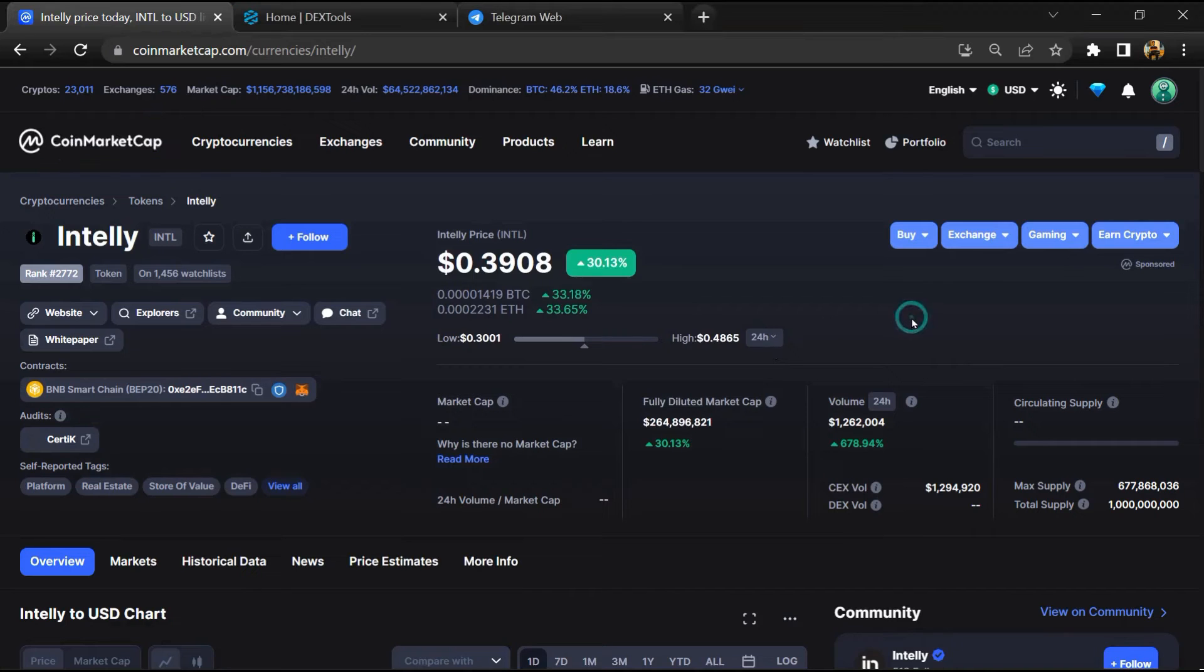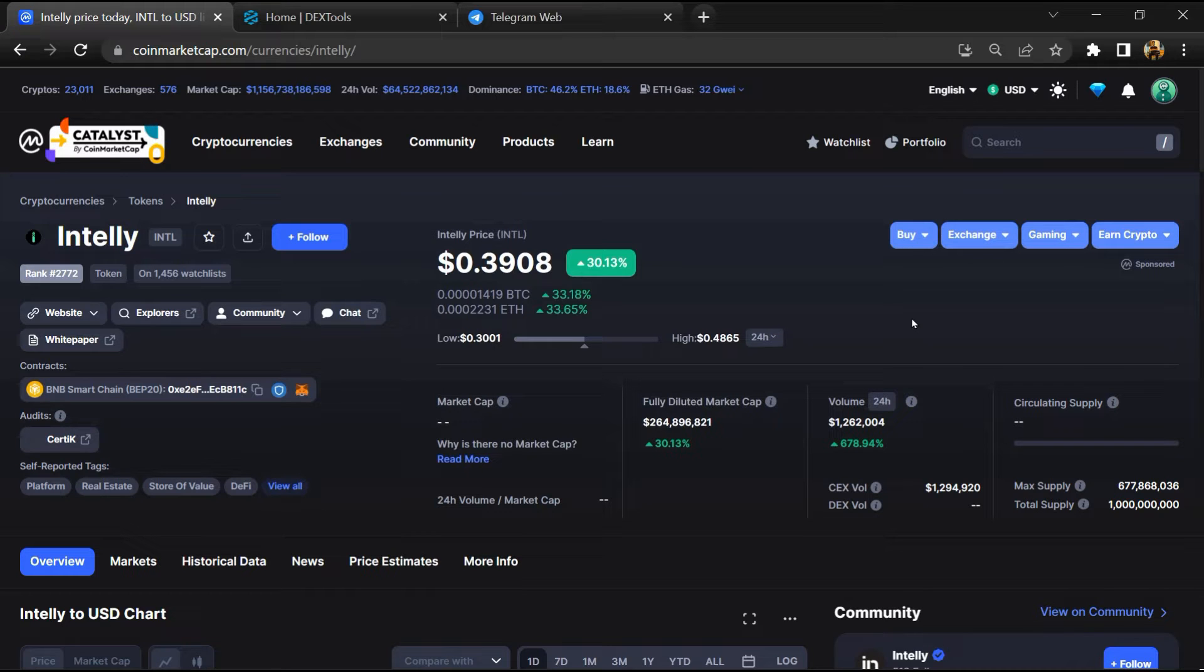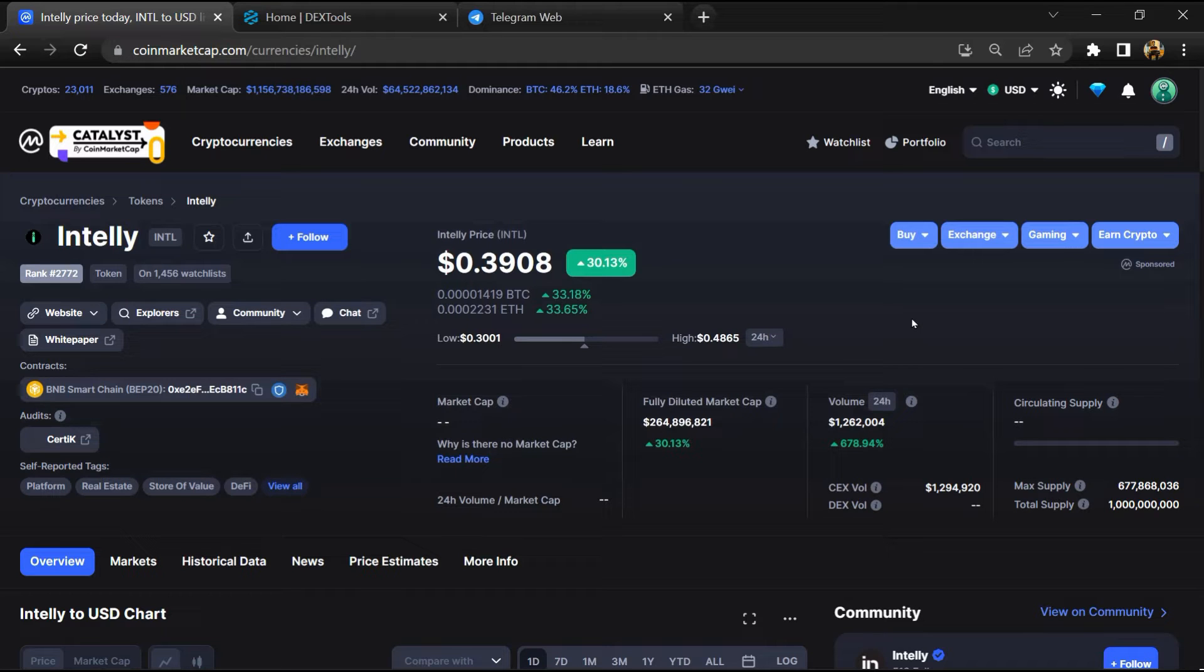Hello guys, today I am going to tell you about whether Intelly token is legit or a scam. Before starting the video, let's hear my legal disclaimer.